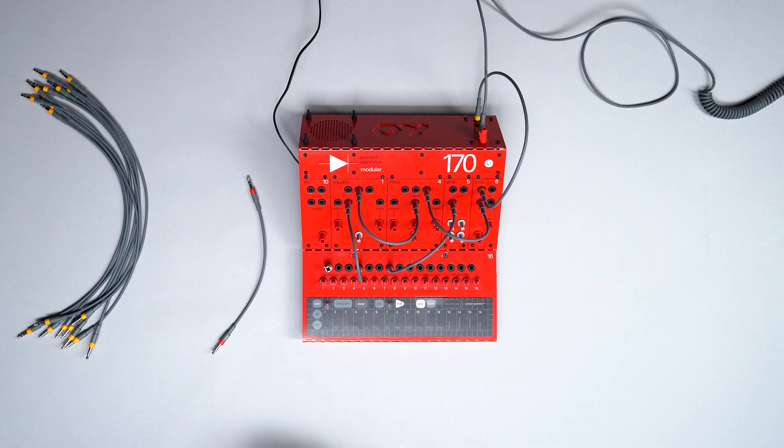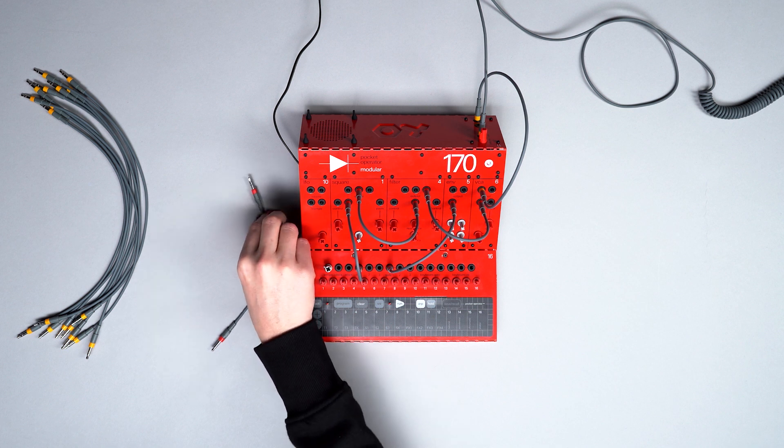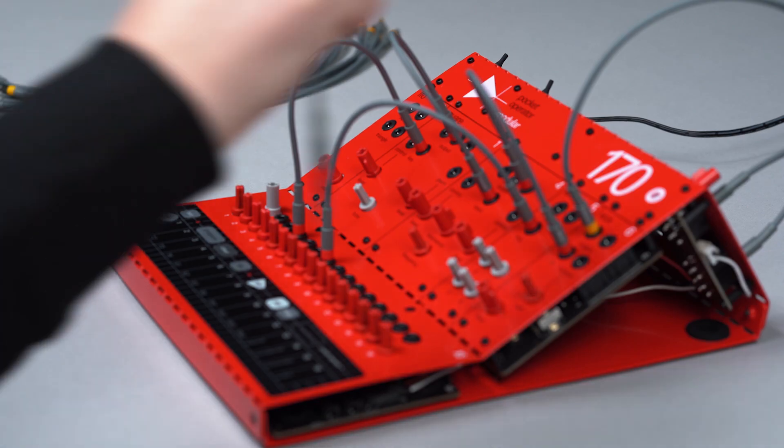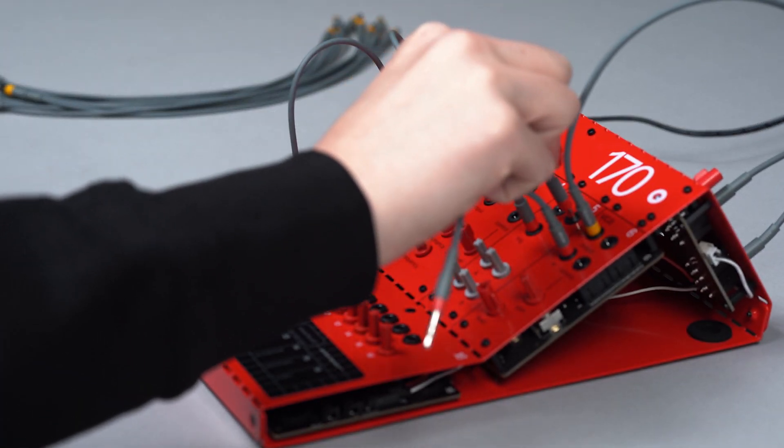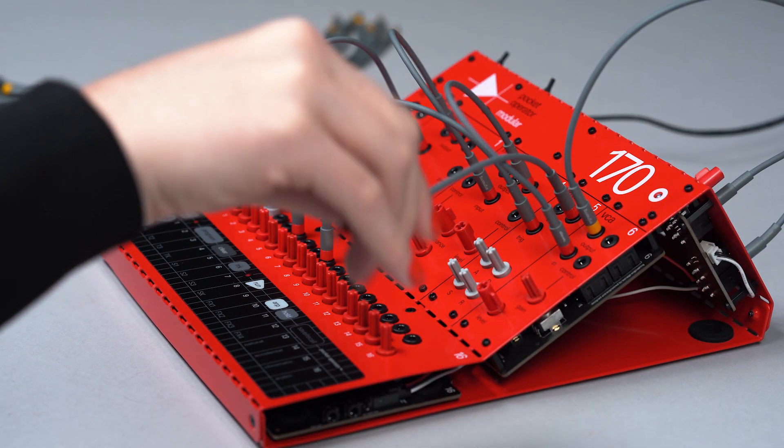Use the patch cable to connect the envelope output to CTRL-N on VCA.